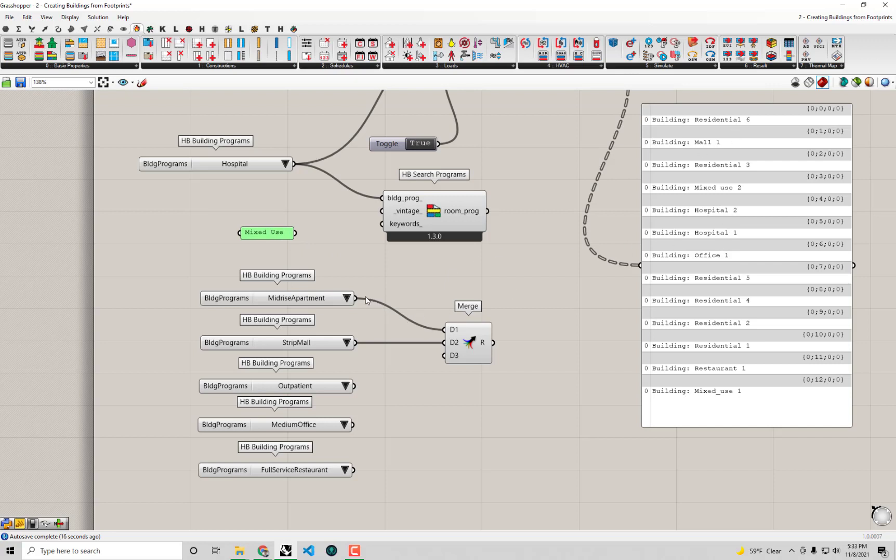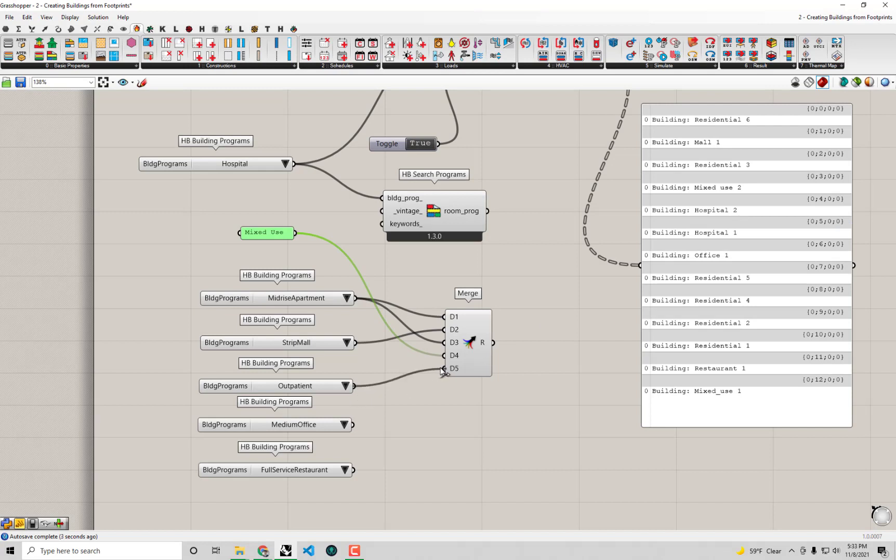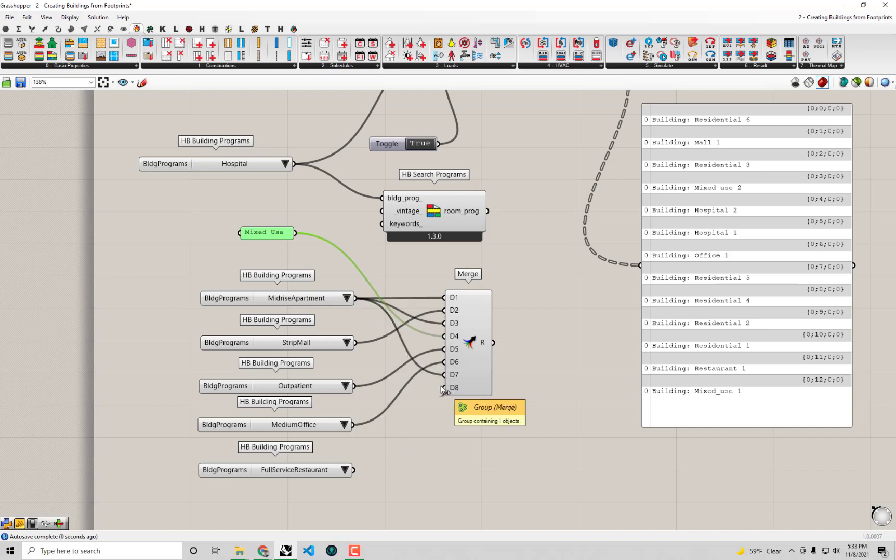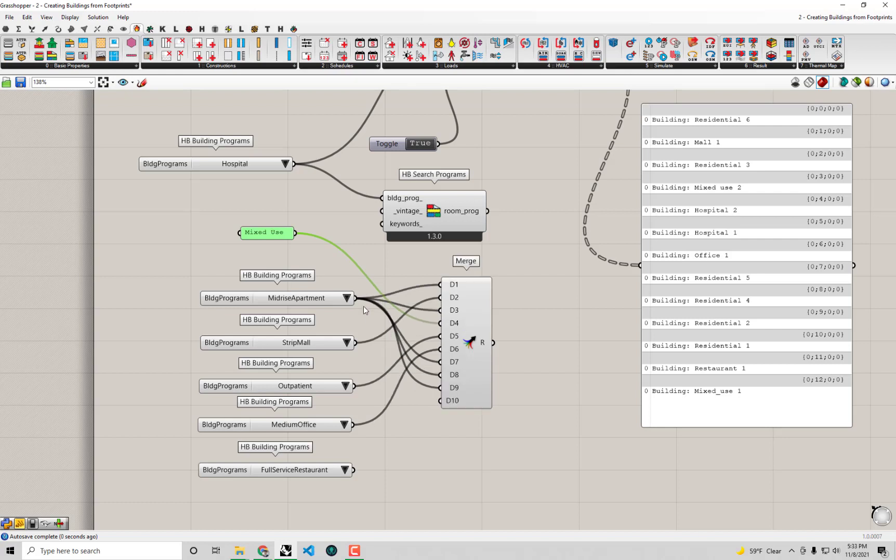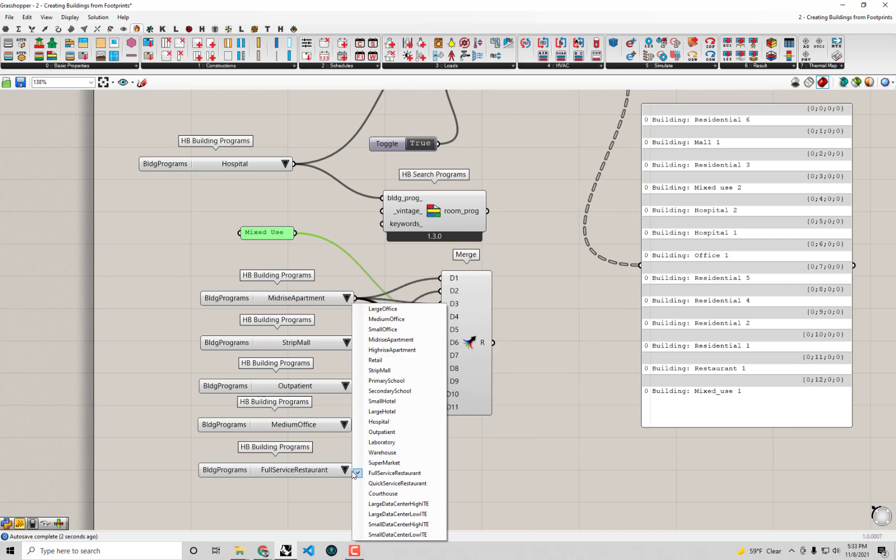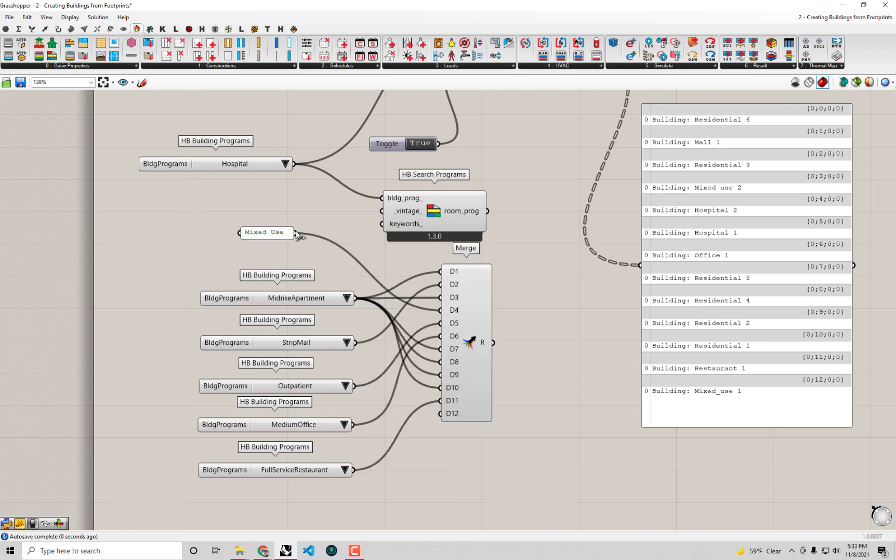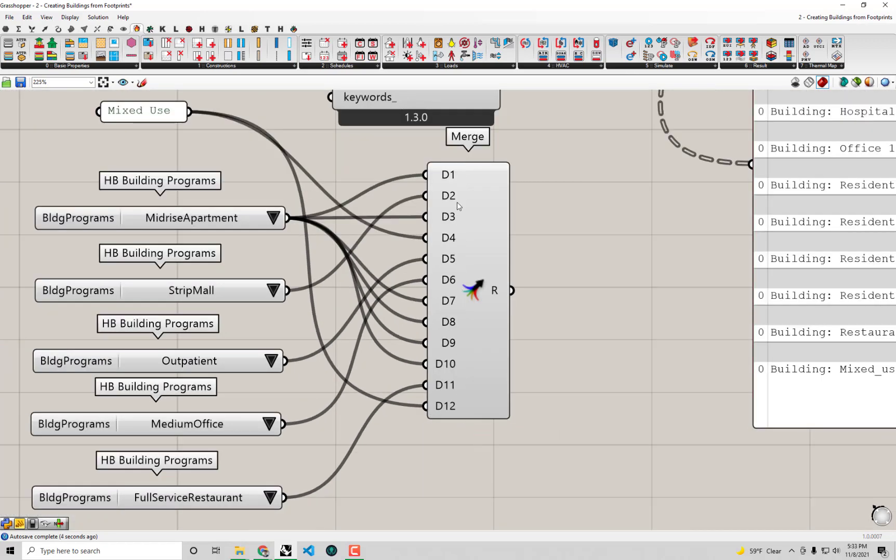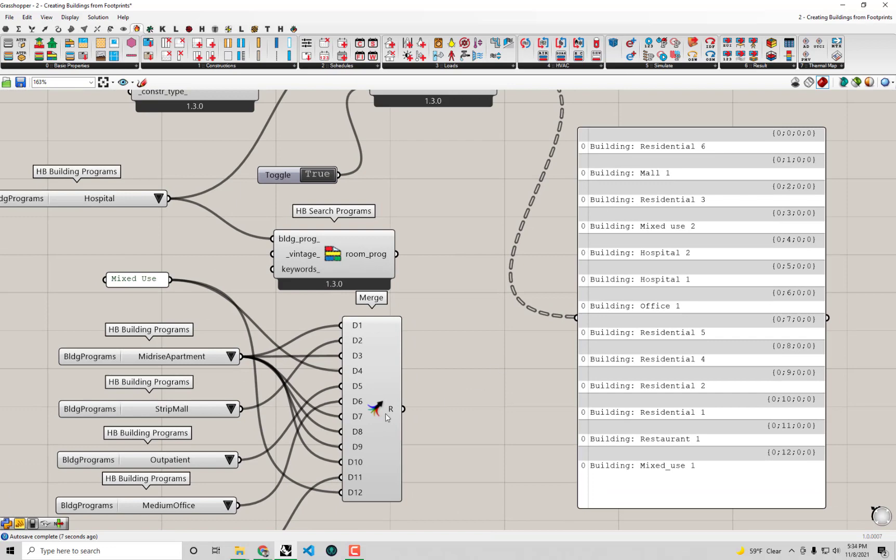Let me see - first is residential, so I connected mid-rise apartment first. Then strip mall is next. Then residential again for the third spot. Then mixed-use, then the hospital which I said was outpatient, then the office, then another residential. A lot of residential - residential four, five, two, and one. Finally, we have the restaurant and lastly a mixed-use.